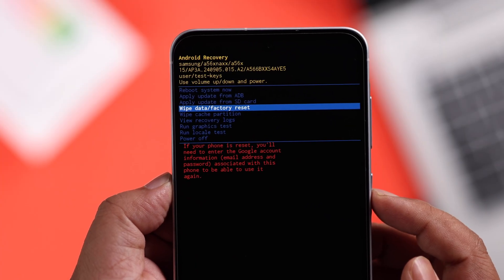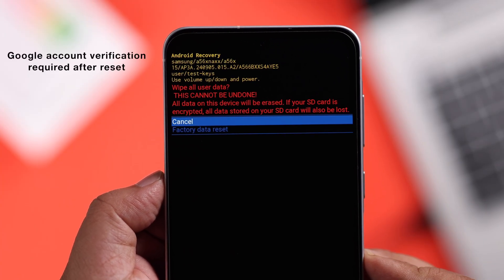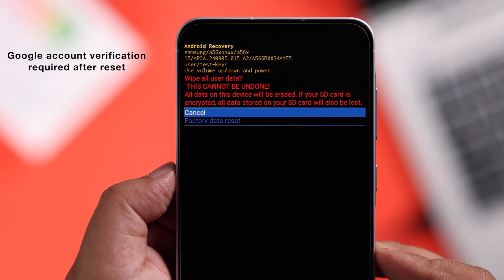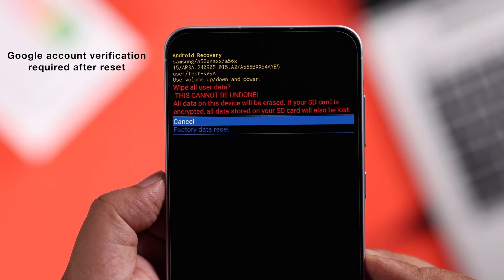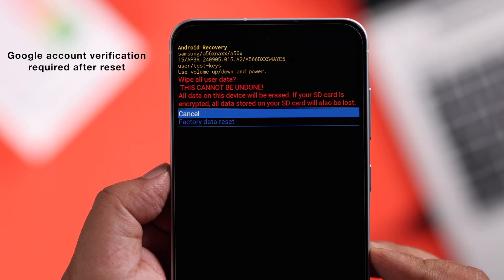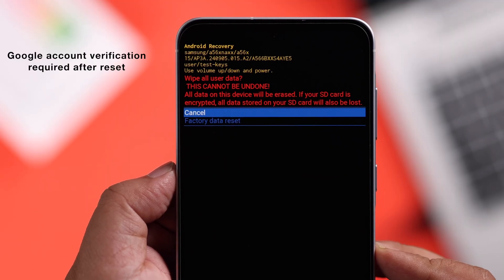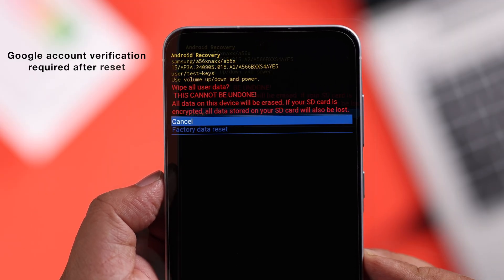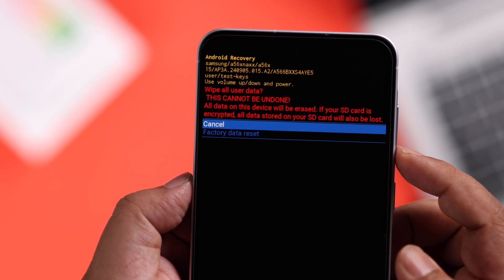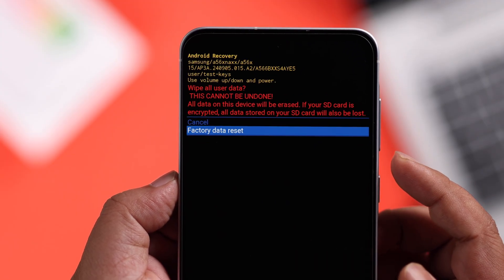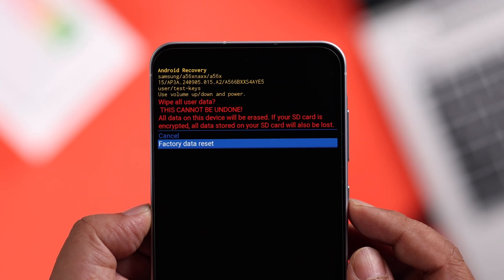Please be sure that this will erase everything. Also, if you are logged in with your Google account, you will need those credentials to set up your device once again — otherwise you can't do it. If you're okay with that, go down and select the 'Factory Data Reset' option.